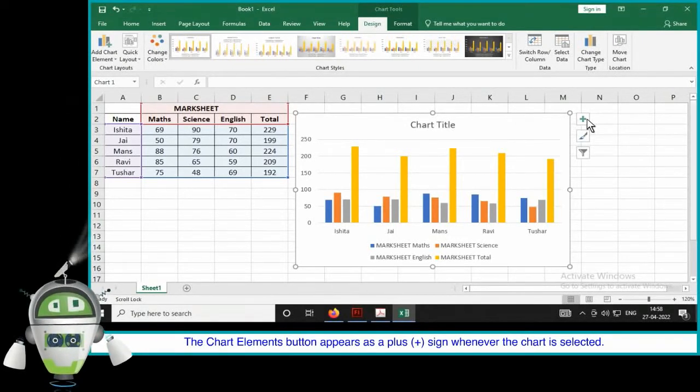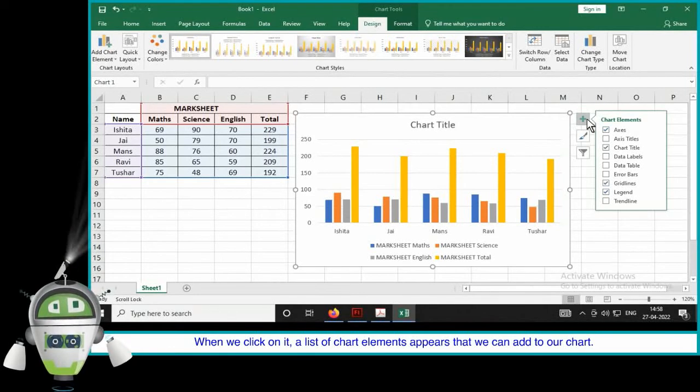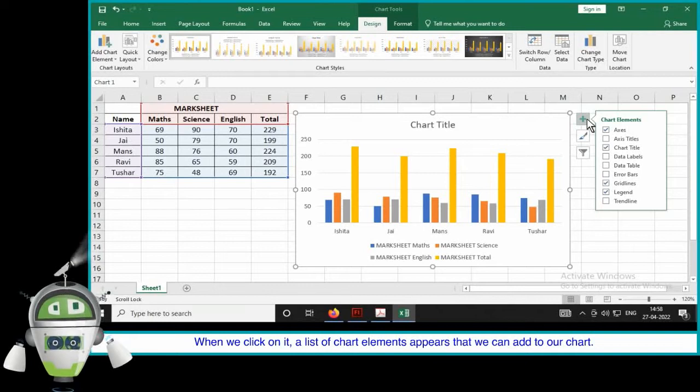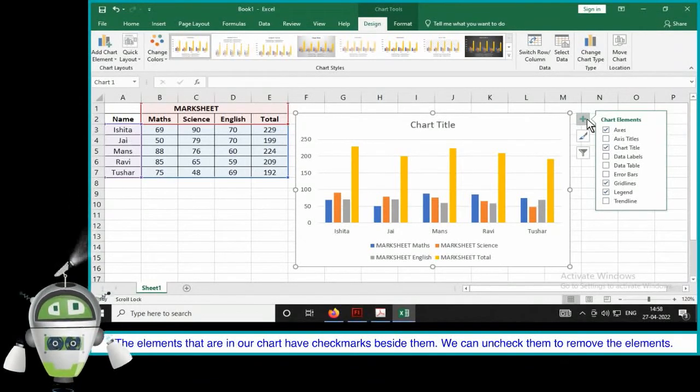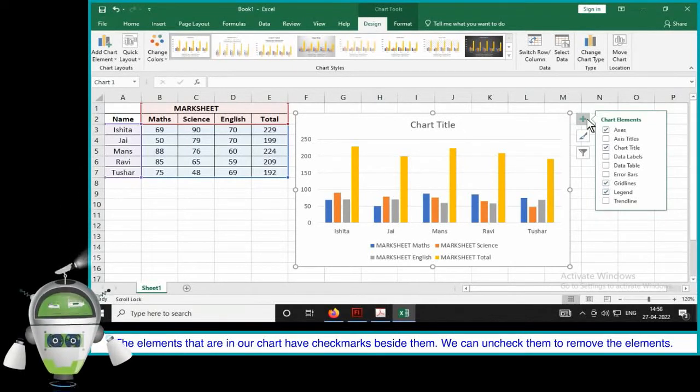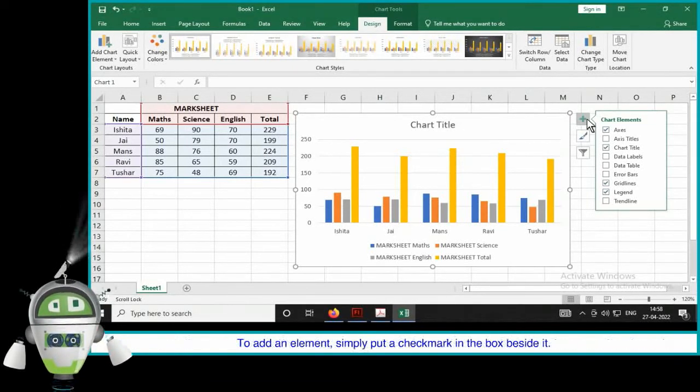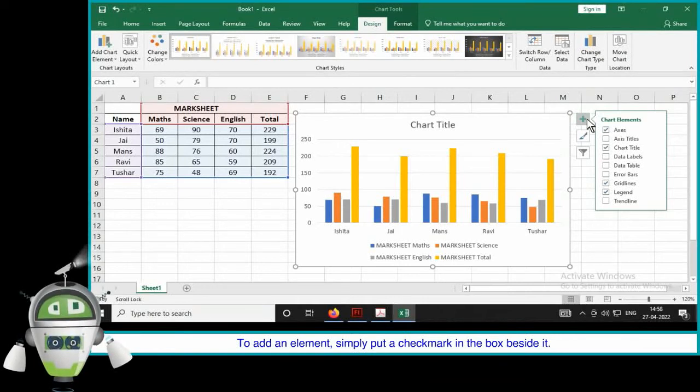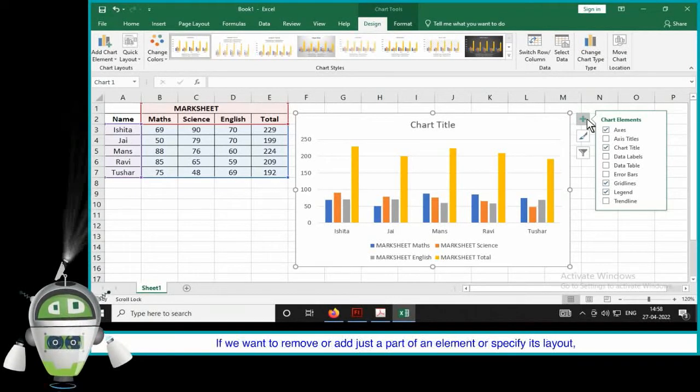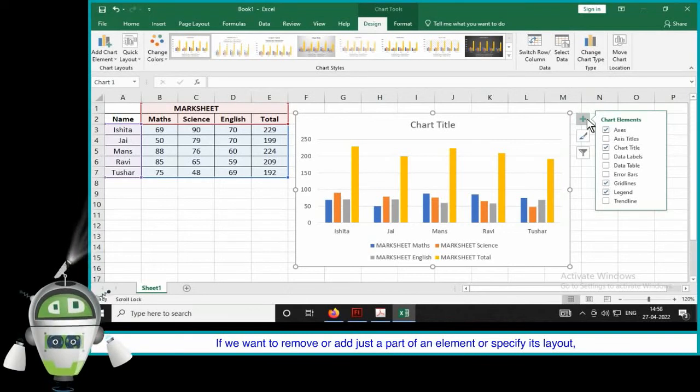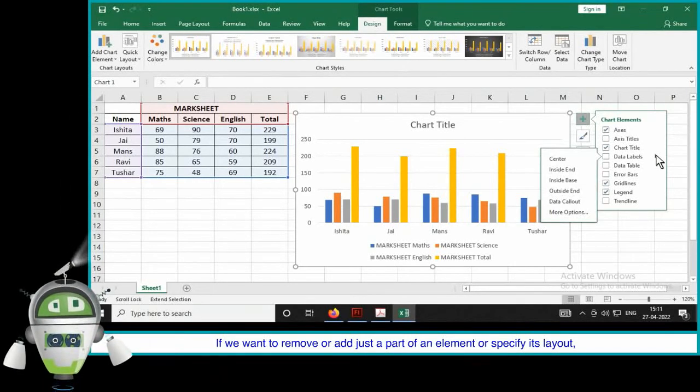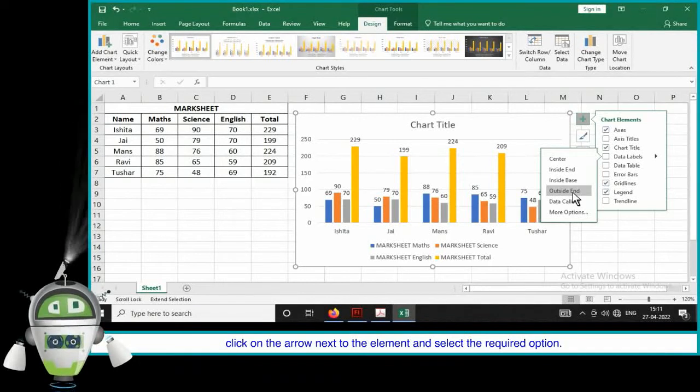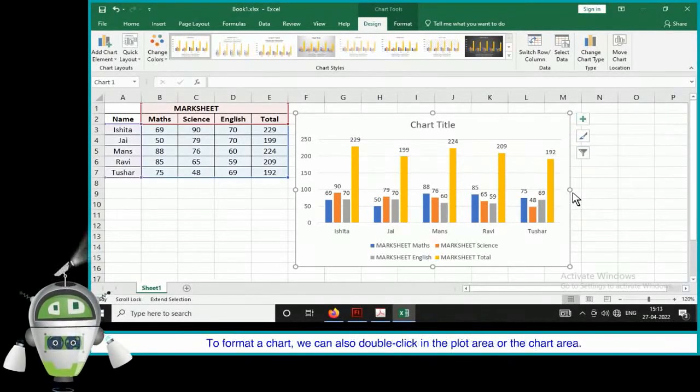The Location group has the Move Chart tool that allows us to move the chart to a different place within the worksheet or to another worksheet. Chart Elements Button. The Chart Elements Button appears as a plus sign whenever the chart is selected. When we click on it, a list of chart elements appears that we can add to our chart. The elements that are in our chart have check marks beside them. We can uncheck them to remove the elements. To add an element, simply put a check mark in the box beside it. If we want to remove or add just a part of an element or specify its layout, click on the arrow next to the element and select the required option.